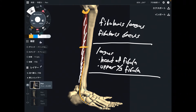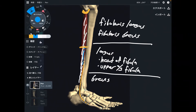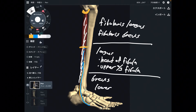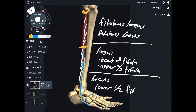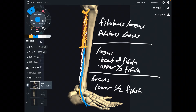Now let's look at Fibularis brevis. You don't see its muscle fibers in this picture because it is deep to Fibularis longus. It originates from the lower half of the fibula. A simple way to remember: Fibularis longus originates from the upper part of the fibula, and Fibularis brevis originates from the lower part.